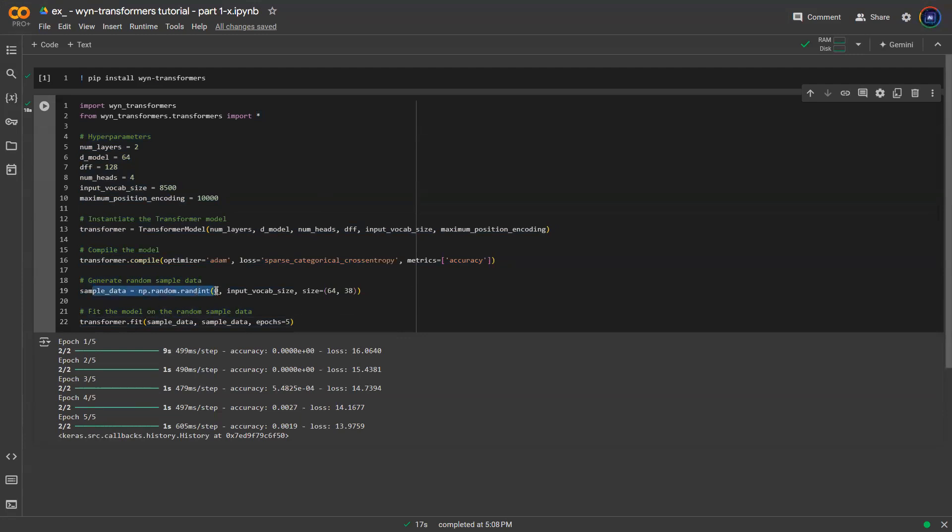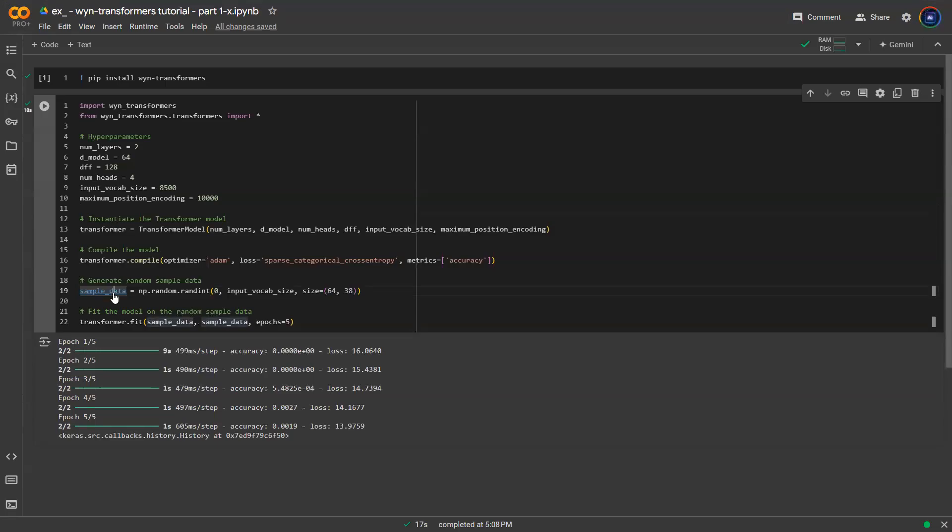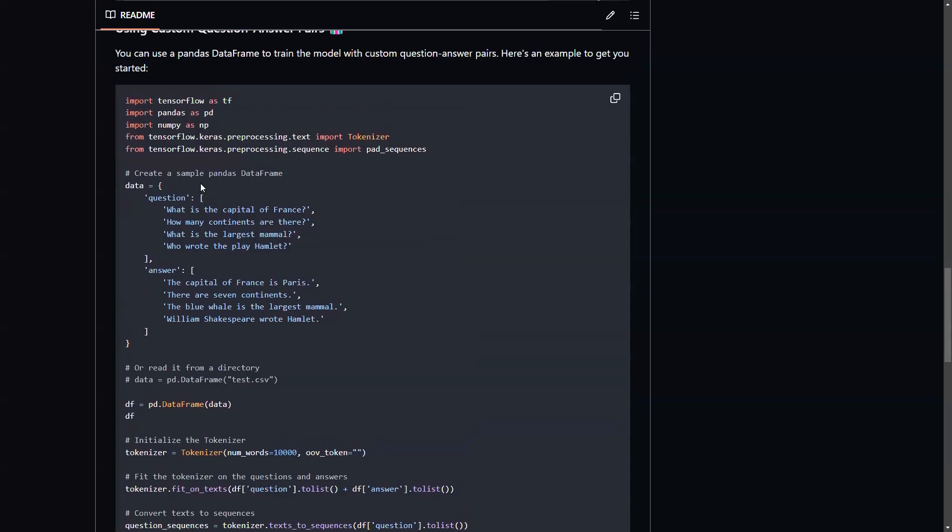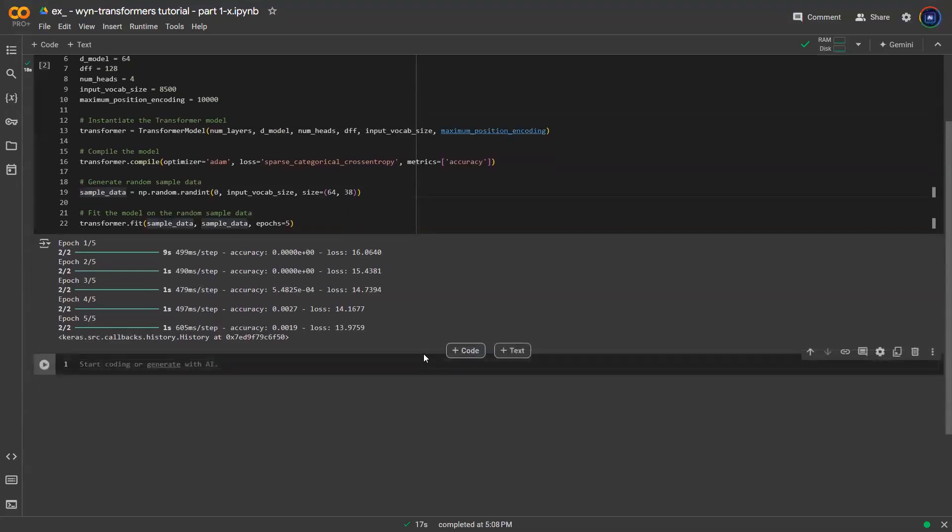We use a sample data that's coming from a numpy package that's just random integers. So in this episode, we're going to dive into the sample data, and we're going to discuss what does data look like and how do we create a similar data not from random number generator, but from a real question-answer pair. So let's go to the README file. As you can see here, I have a sample code written out. So let's grab that code and then let's come back to your notebook.